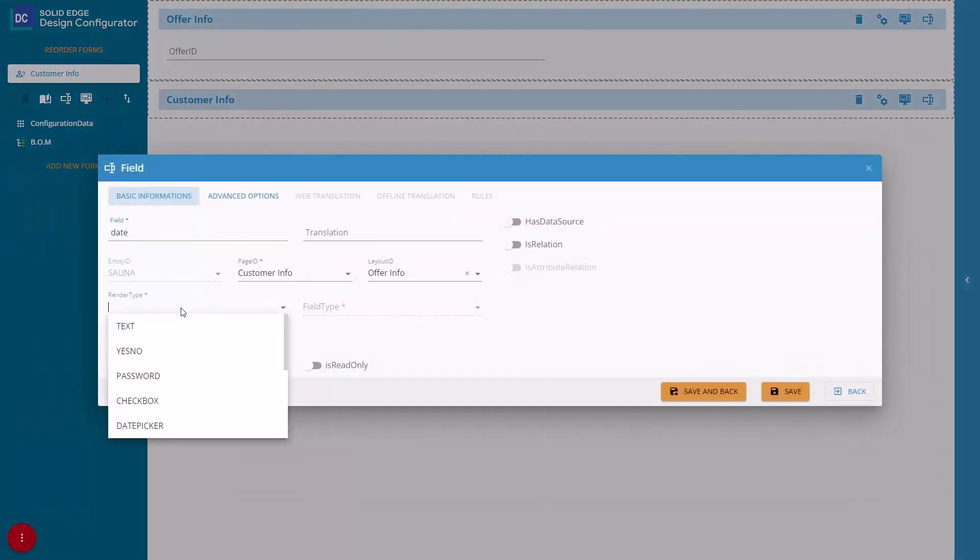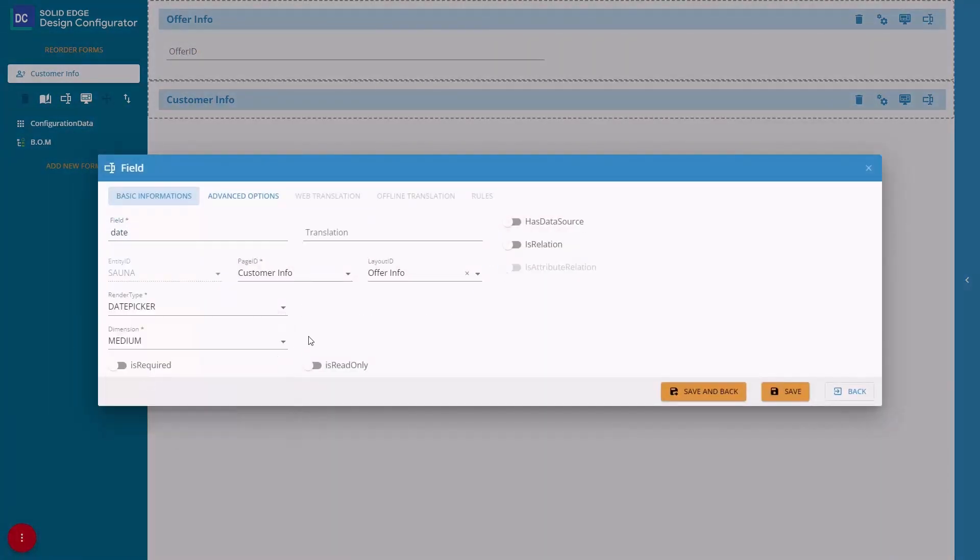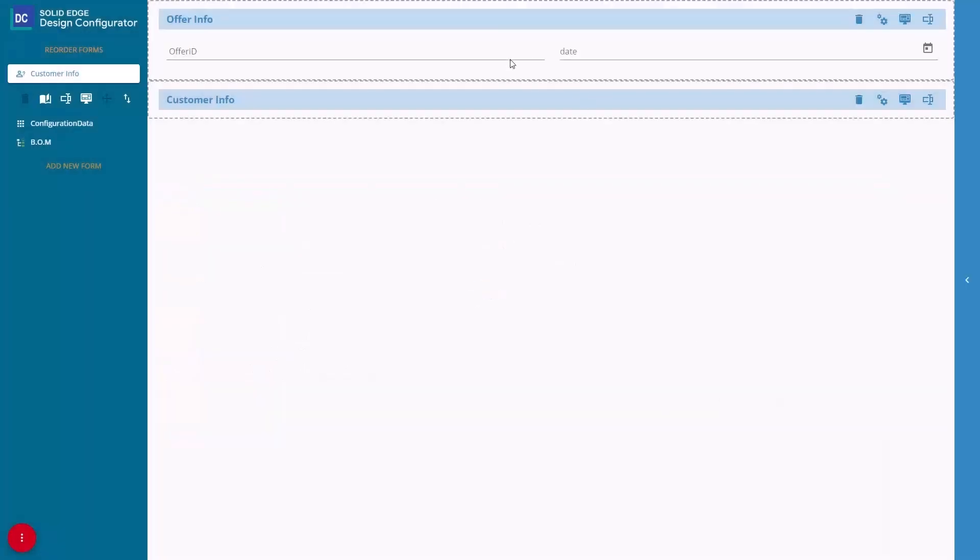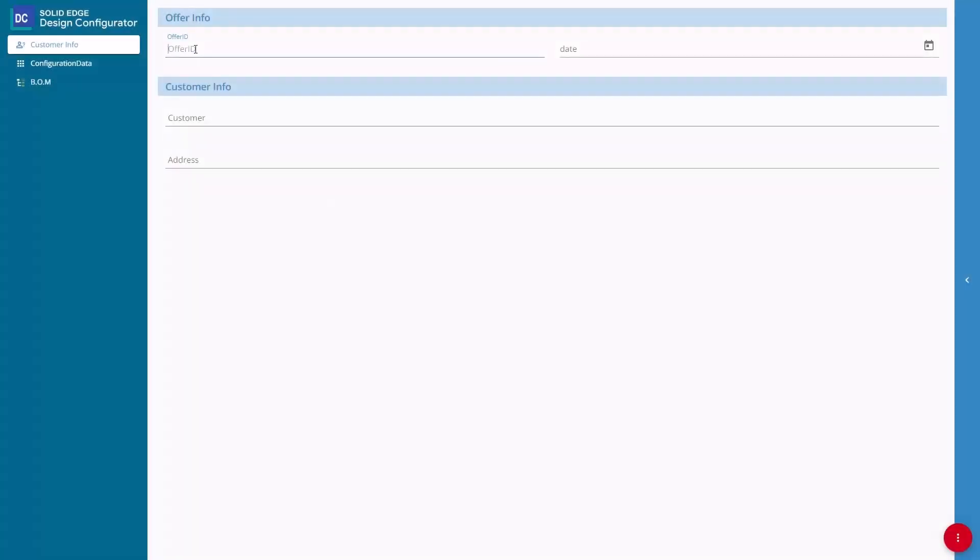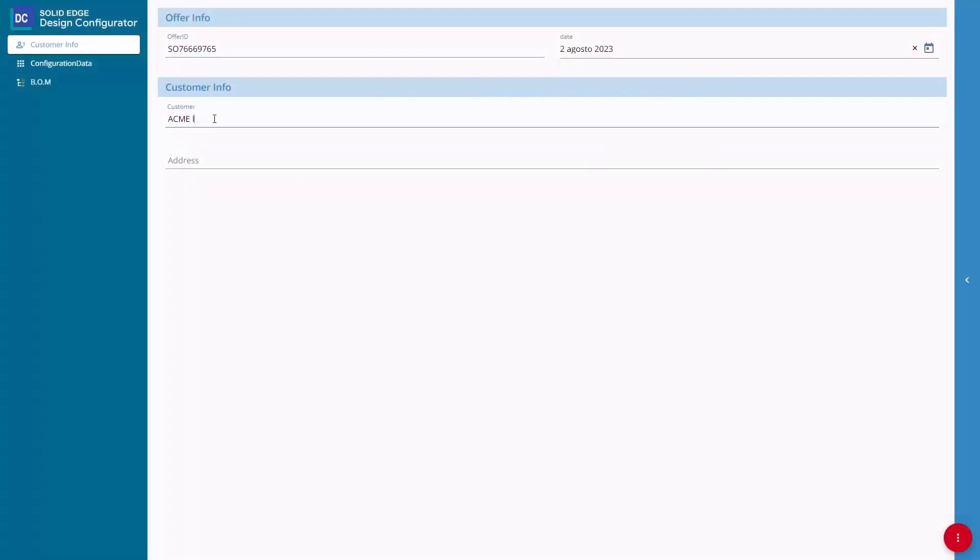Solid Edge Design Configurator Connect empowers your sales team to configure, price, and deliver customized quotes to accelerate sales, build trust, and connect directly with your customers.